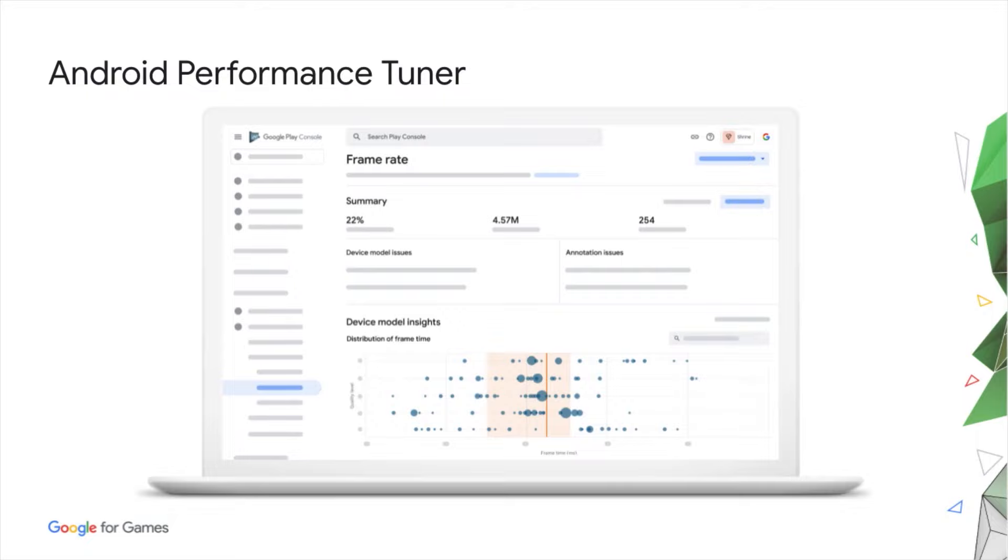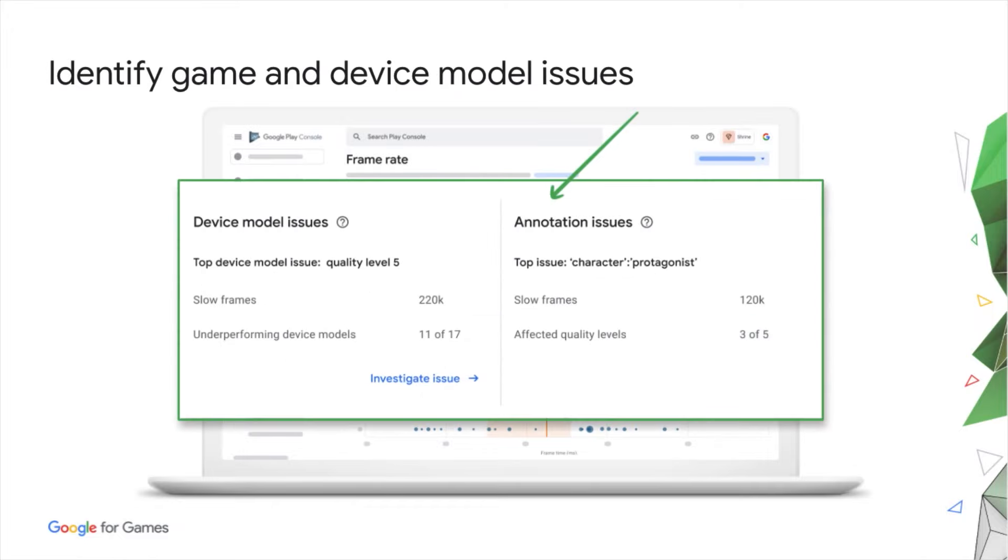Last year, we launched with frame rate metrics, enhanced by quality levels and game annotations that you set yourselves. This is powered by the Android Game SDK and shows up in the Play Console as part of Android Vitals. With Android Performance Tuner, you can identify game specific issues in the field by looking at the performance of your game annotations. And you can also identify device specific issues where your device is on the wrong quality level.